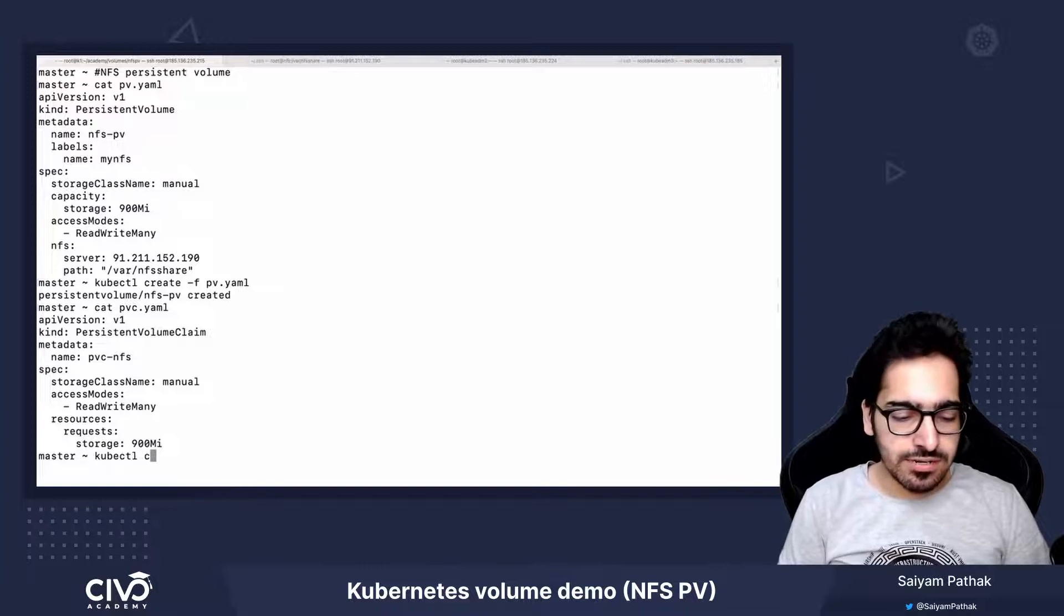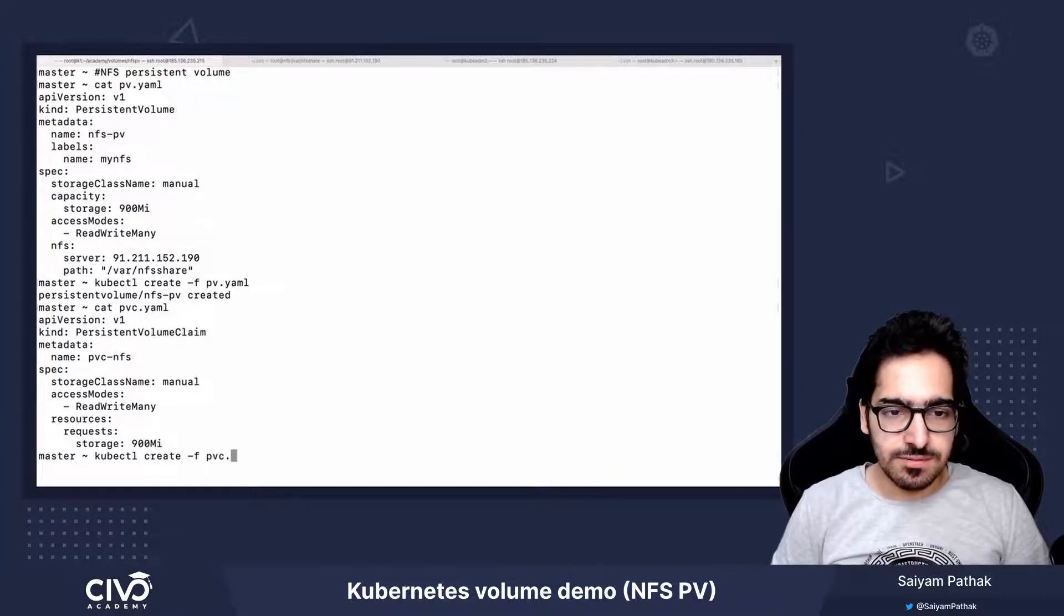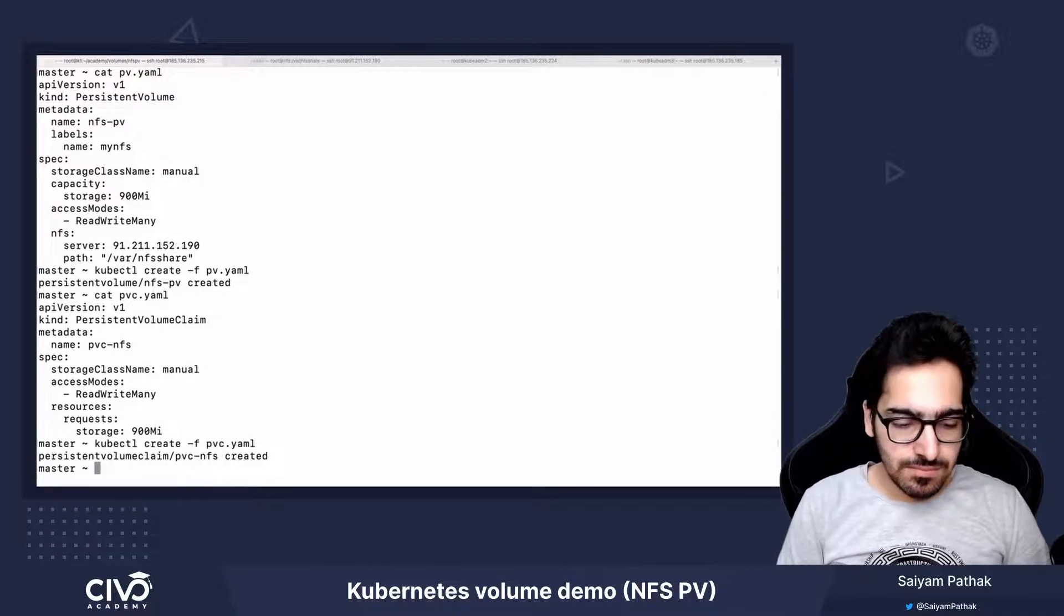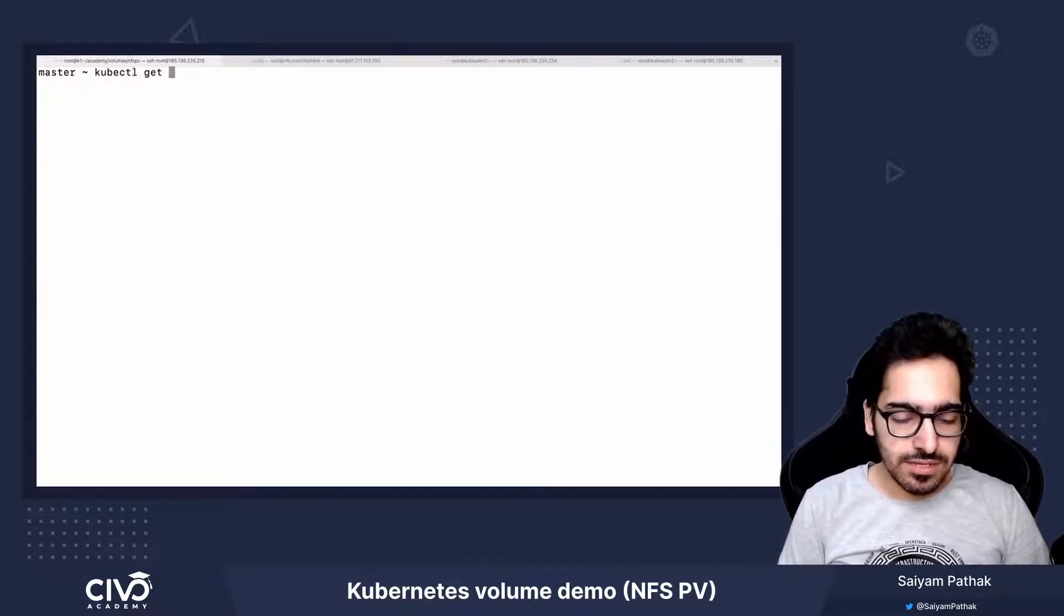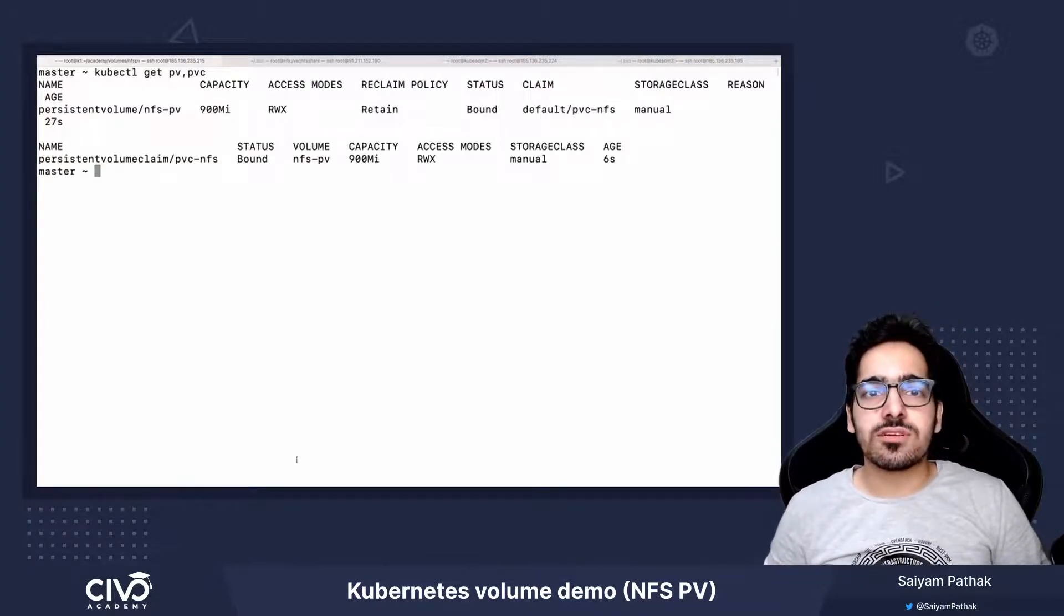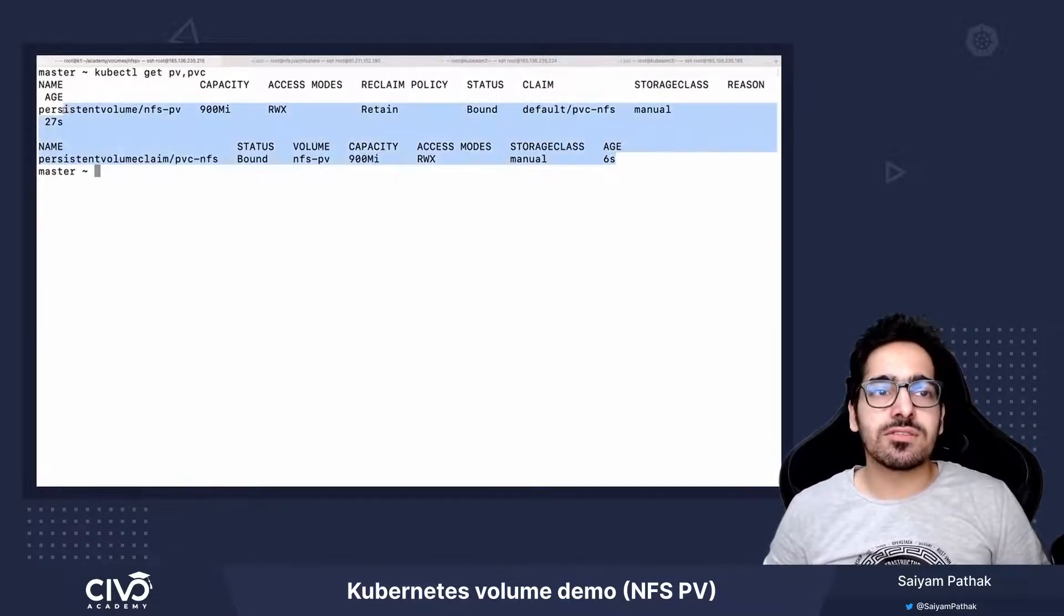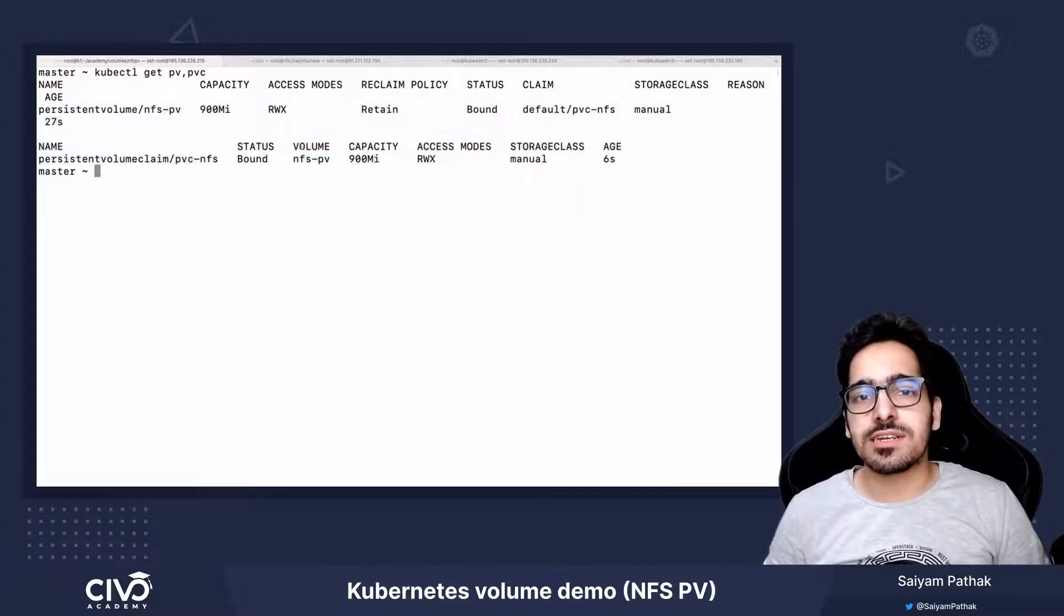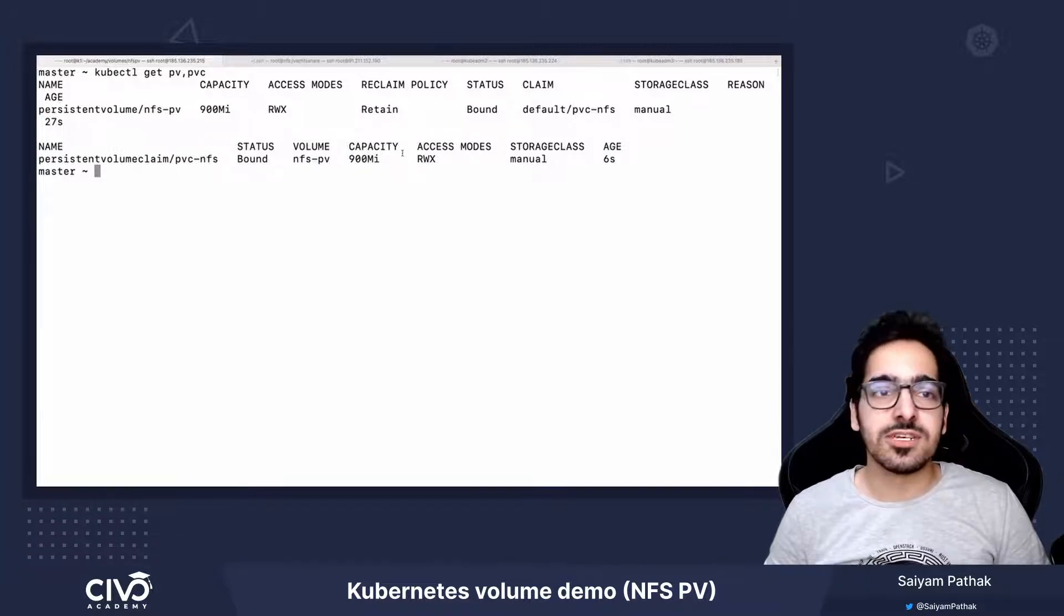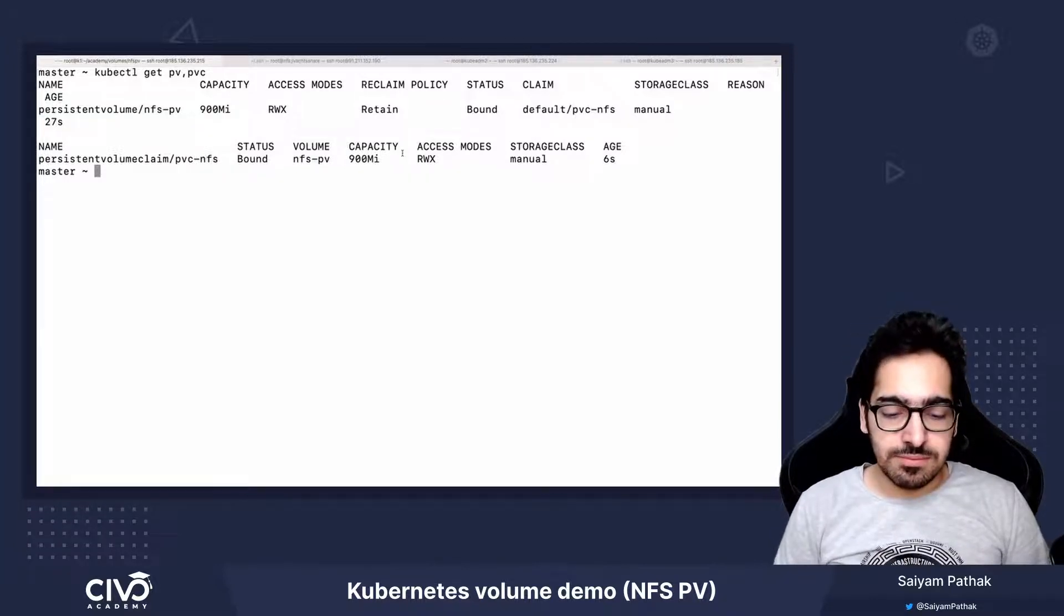So kubectl create -f pvc. We have both PV and PVC created and they're bounded because it's the manual one that we have created. So it's already in bound mode and won't wait for the pod to come up first in order to get bounded.